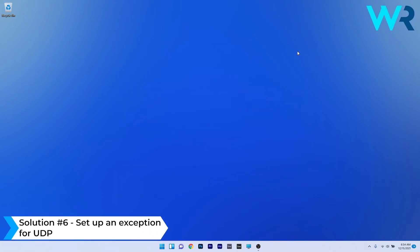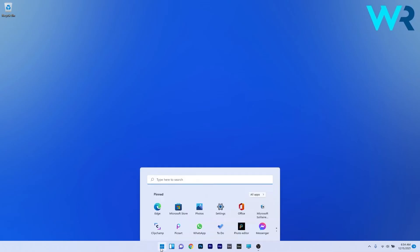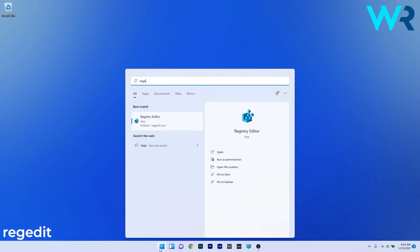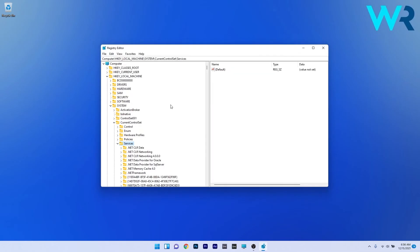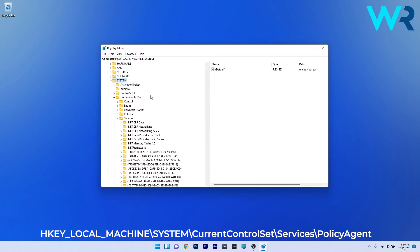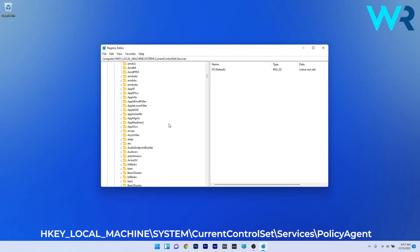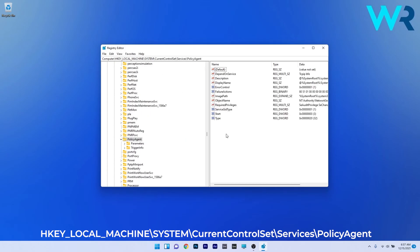Another great solution is to set up an exception for UDP. To do this, press the Windows button, type "regedit," and select Registry Editor from the search results. Navigate to the following location: HKEY_LOCAL_MACHINE, then double-click System, then Current Control Set, expand Services, and scroll way down until you find the Policy Agent key.